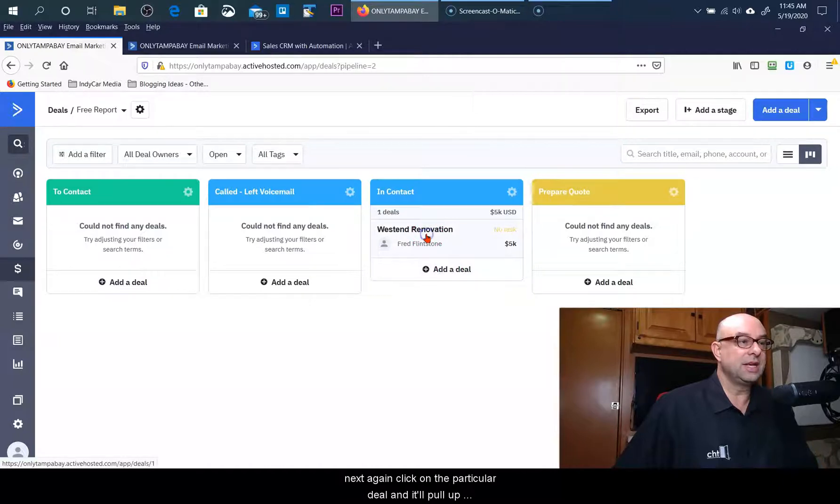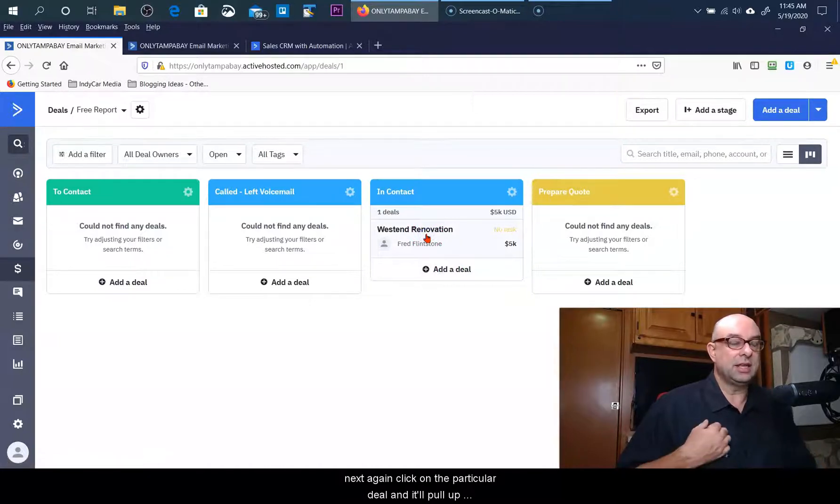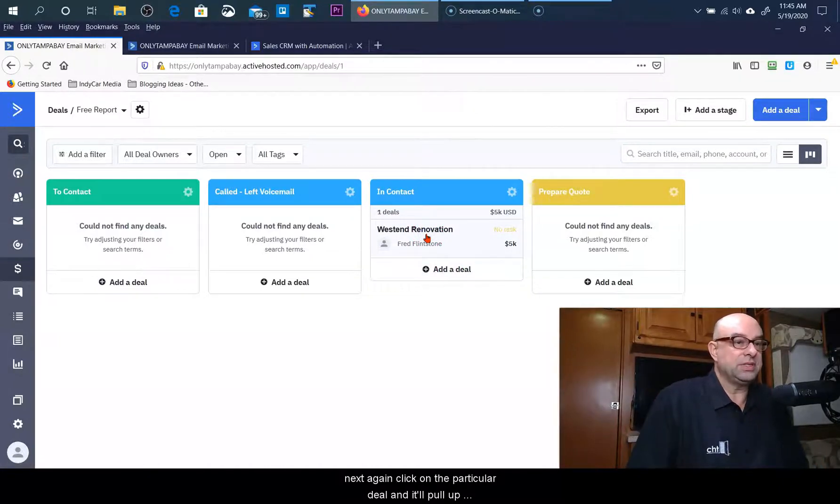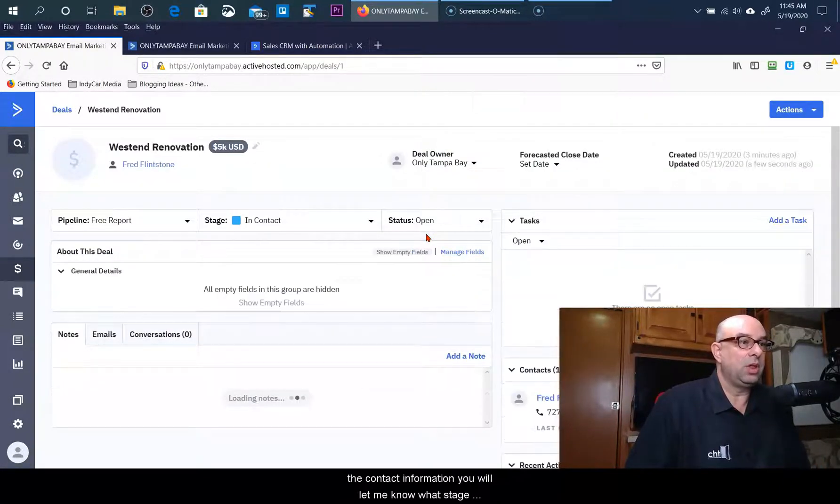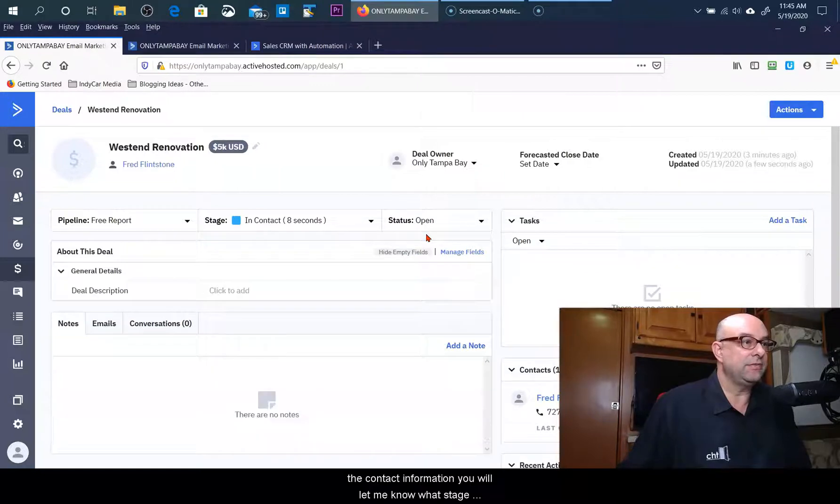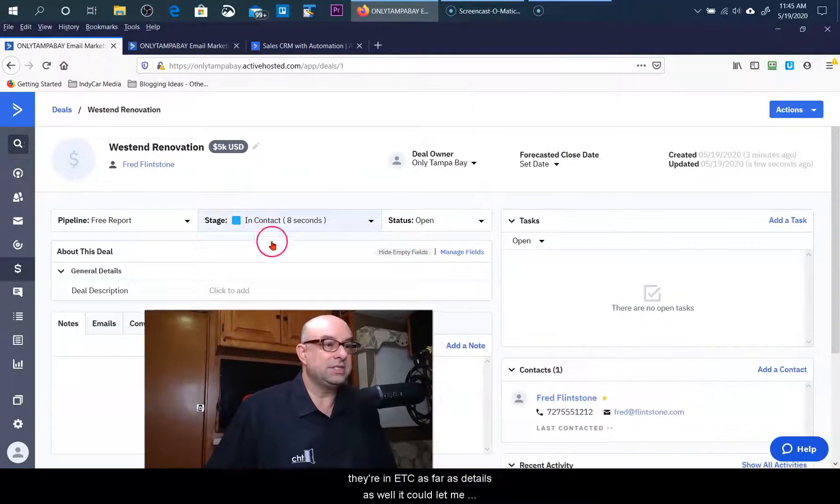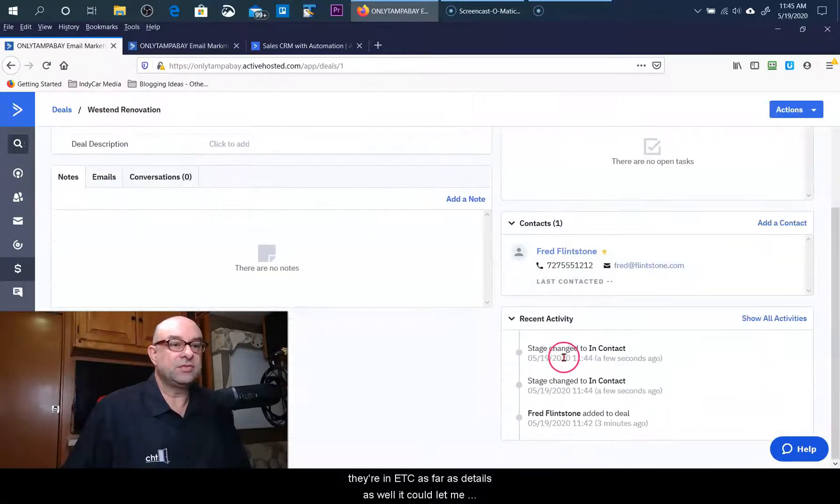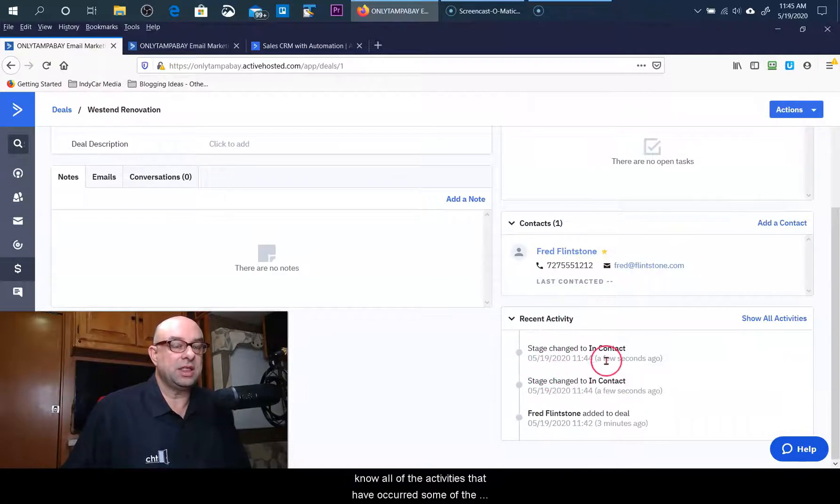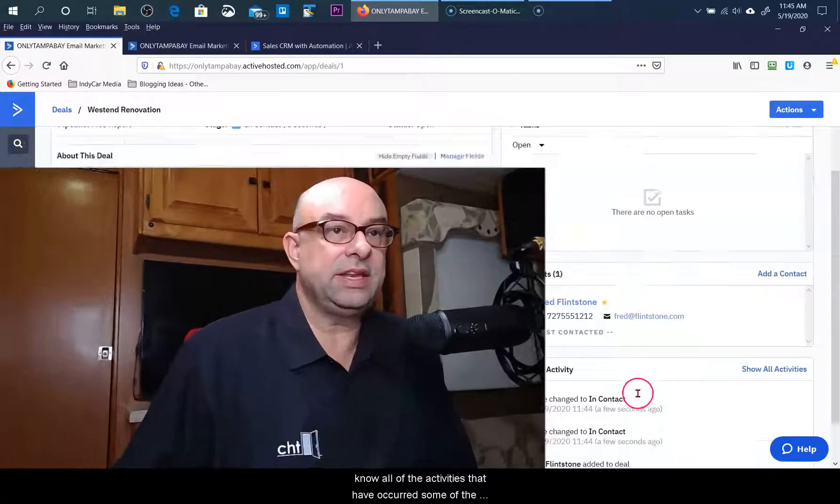I can do that at any step along the way to be able to move them from one level to the next. Again, click on the particular deal and it will pull up the contact information, it will let me know what stage they're in, etc. as far as details. As well, it could let me know all of the activities that have occurred.